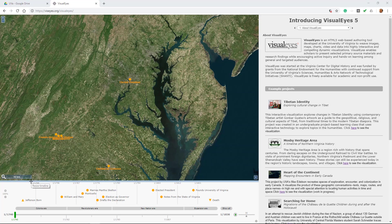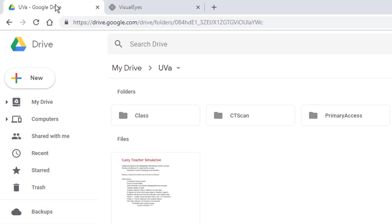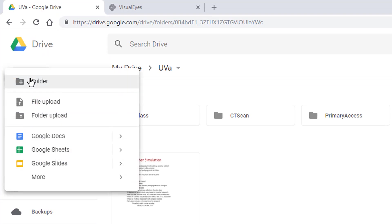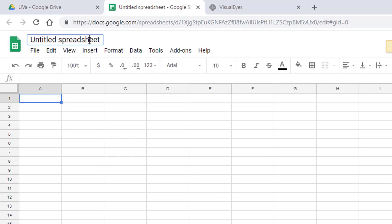Now I'm going to walk you through how to make a visualized project on your own. The first thing we need to do is make a new spreadsheet. I'm going to log into my Google account and click on new to create a new sheet. I'll give it a name — it doesn't really matter what you call it — call it demo.